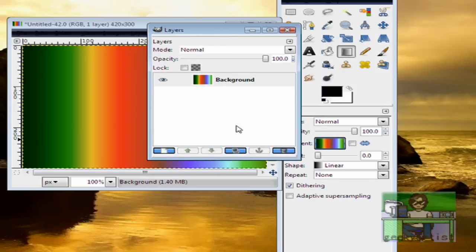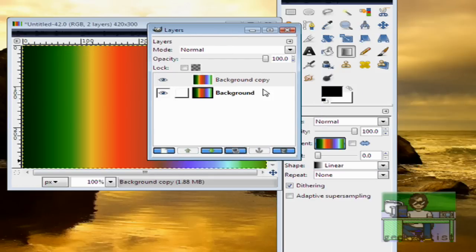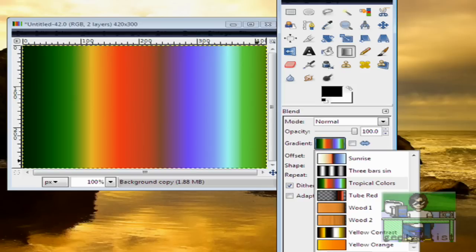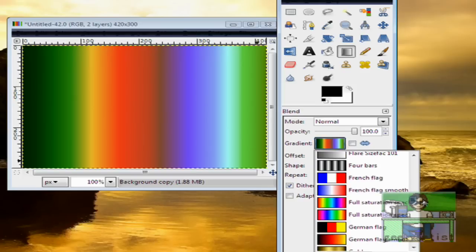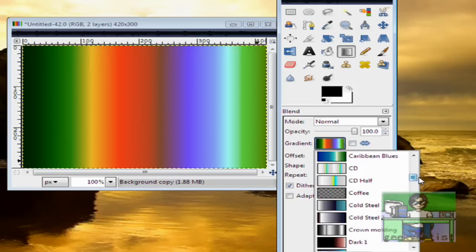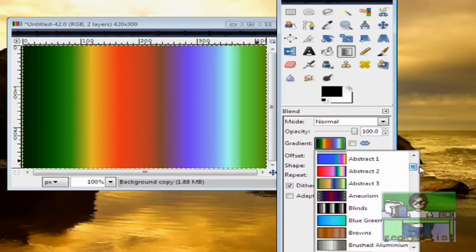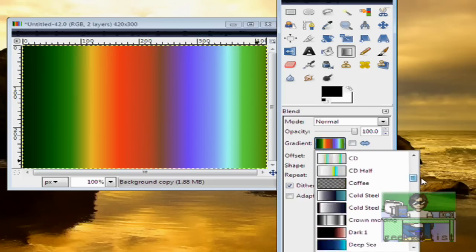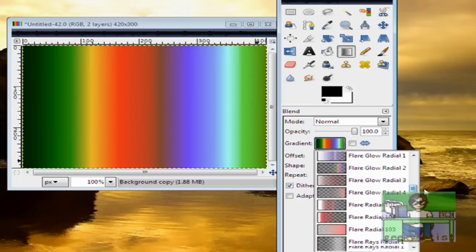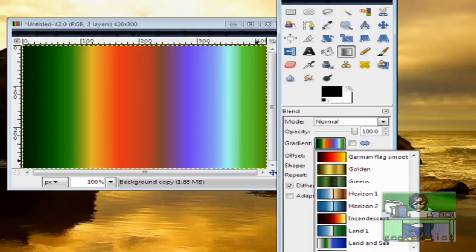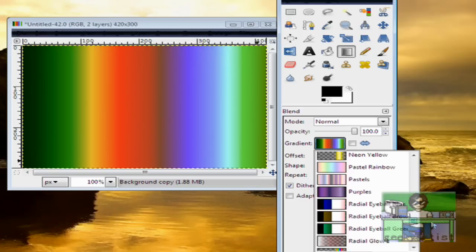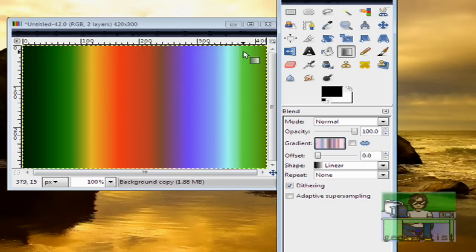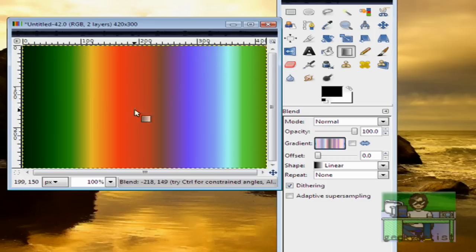And then we go to our Layers Window, duplicate our Background, and select our Background Copy. And we change our Gradient to whatever Gradient we want. I'll just go with Pastels. And then I'll draw a line, corner to corner, like so.